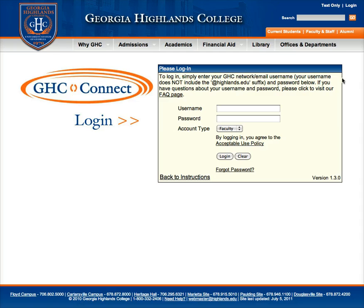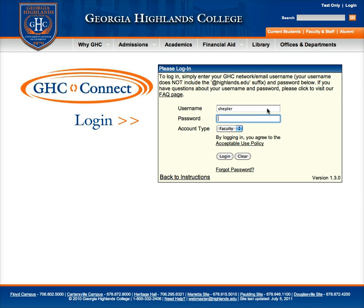I've already clicked that. This is the Login page. Your username and password should be the same as for your email. So just put in the first part of your email, and then your password. Make sure it's on Faculty, and then Login.